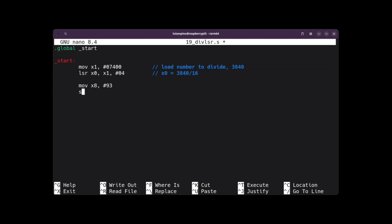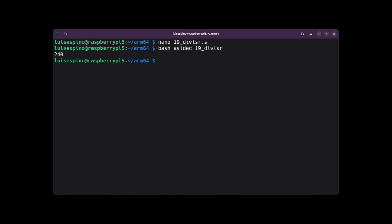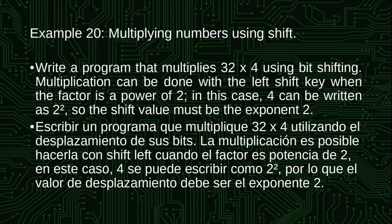We write the exit code, save, and exit. Then we run the ASLDEC script with 19dificer and get the value 240 as the result of the division.